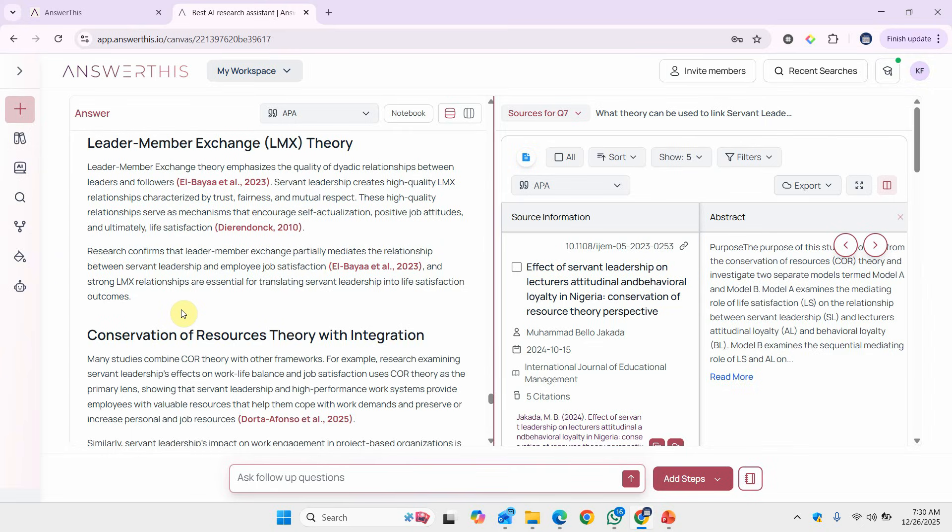I hope this short session has helped you understand how to use answerthis.io, how to format your literature review, and how answerthis.io can complement your literature writing. Thank you very much.